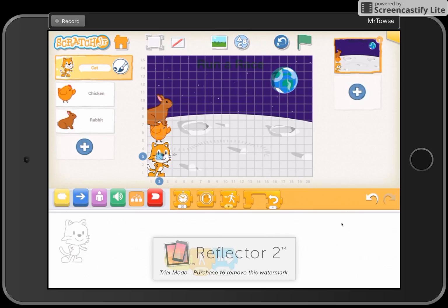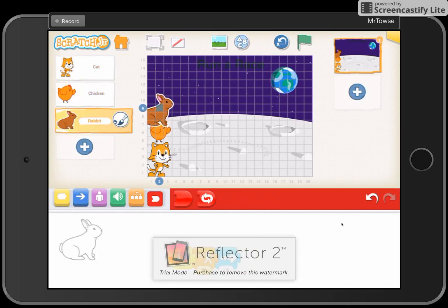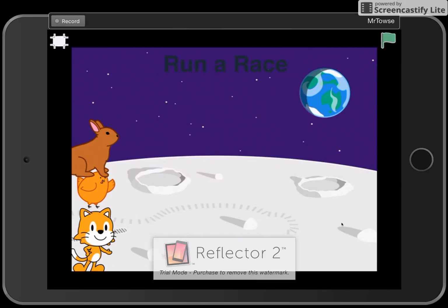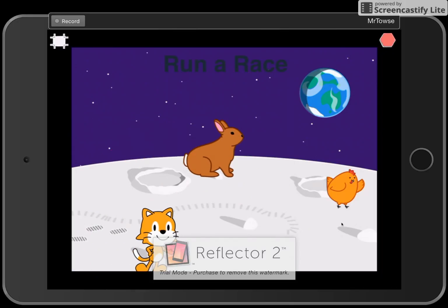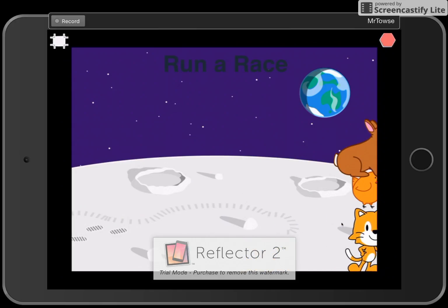Remember the button that might be missing to end the program? The red stop block. Click on the red block for all three sprites. Now we're all set. On the big screen we've got the chicken, the cat, and the rabbit. Click on the green flag — and there you go! That chicken has gone with speed and won the race, with the cat coming in last. That is a very simple first activity for you and your students to try on Monday morning.